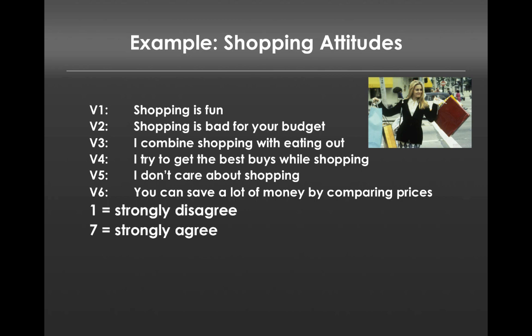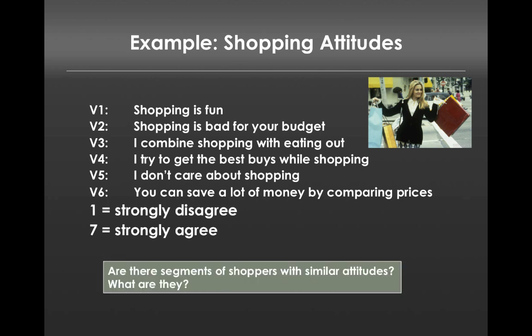The variables are: shopping is fun, shopping is bad for your budget, I combine shopping with eating out, I try to get the best buys while shopping, I don't care about shopping, and you can save a lot of money by comparing prices. So participants responded to these questions, and we want to say, are there segments of shoppers with similar attitudes? And if so, what are they?